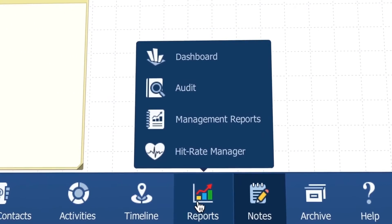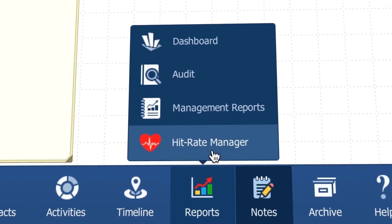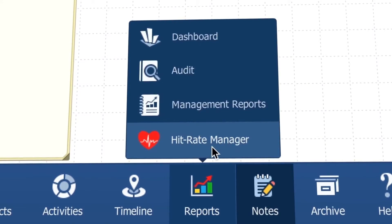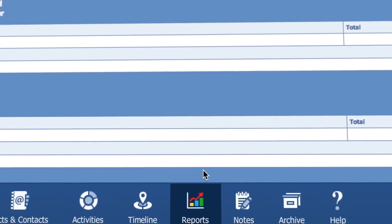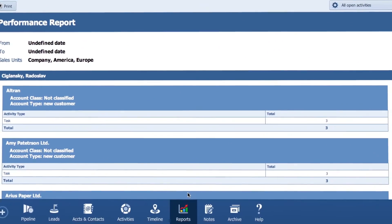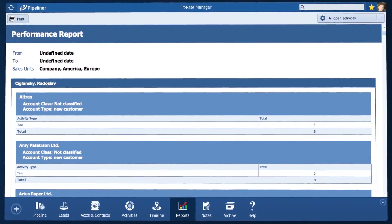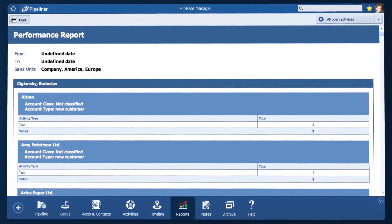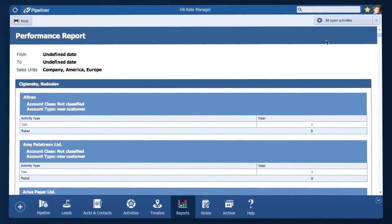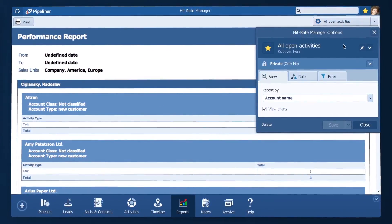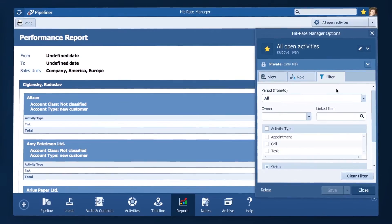And if all of that is not enough I also have hit rate manager where I can see a report of all the activities sorted by rep and opportunity. Again I can just filter to what I'm interested in.